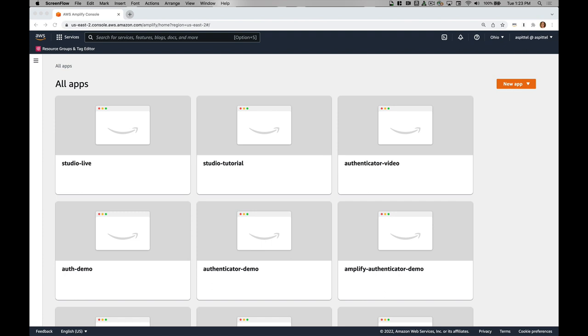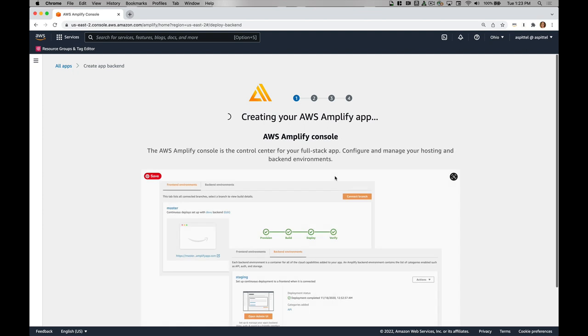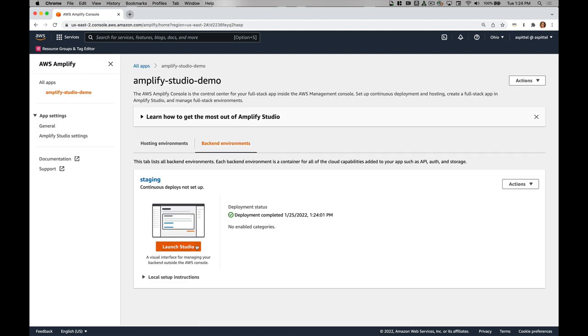We'll go ahead and start by clicking new app and we'll do build an app. I can choose an app name, so I'll go with Amplify Studio demo. This will take a few minutes to deploy. I'll go ahead and launch Studio once it deploys.